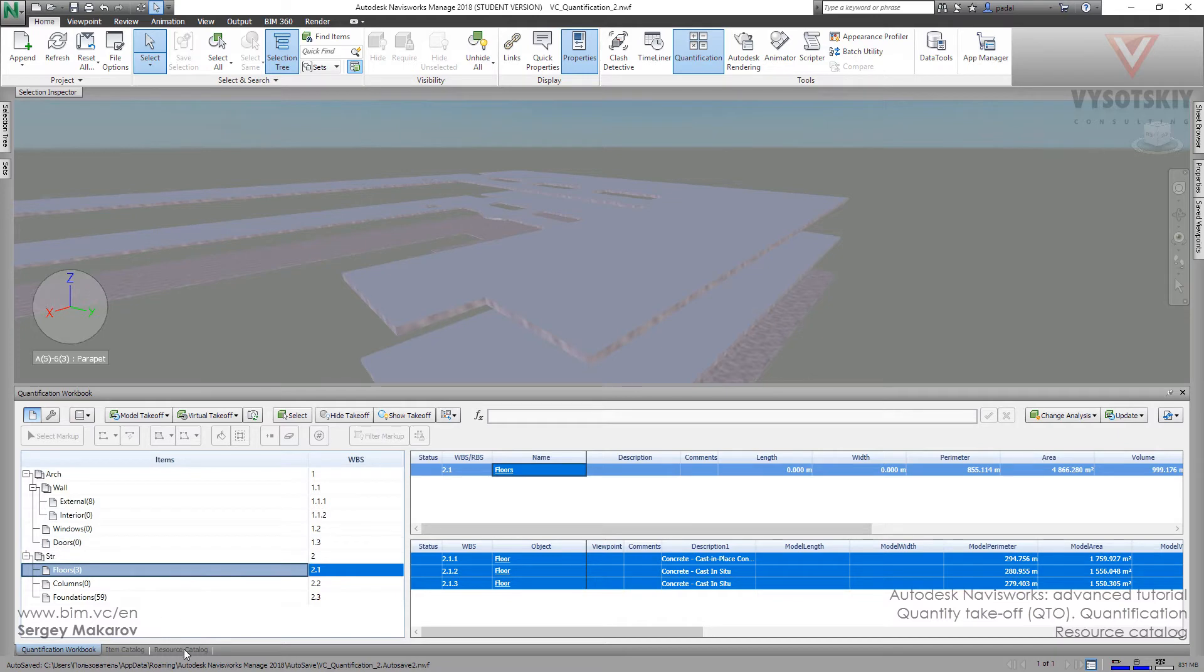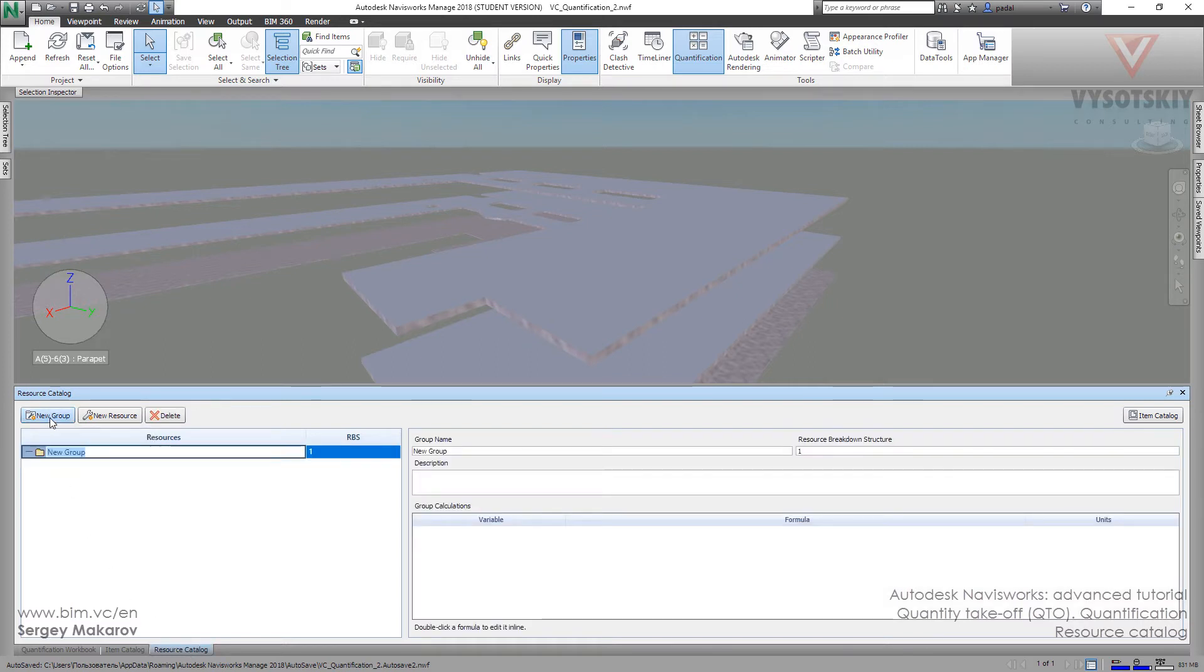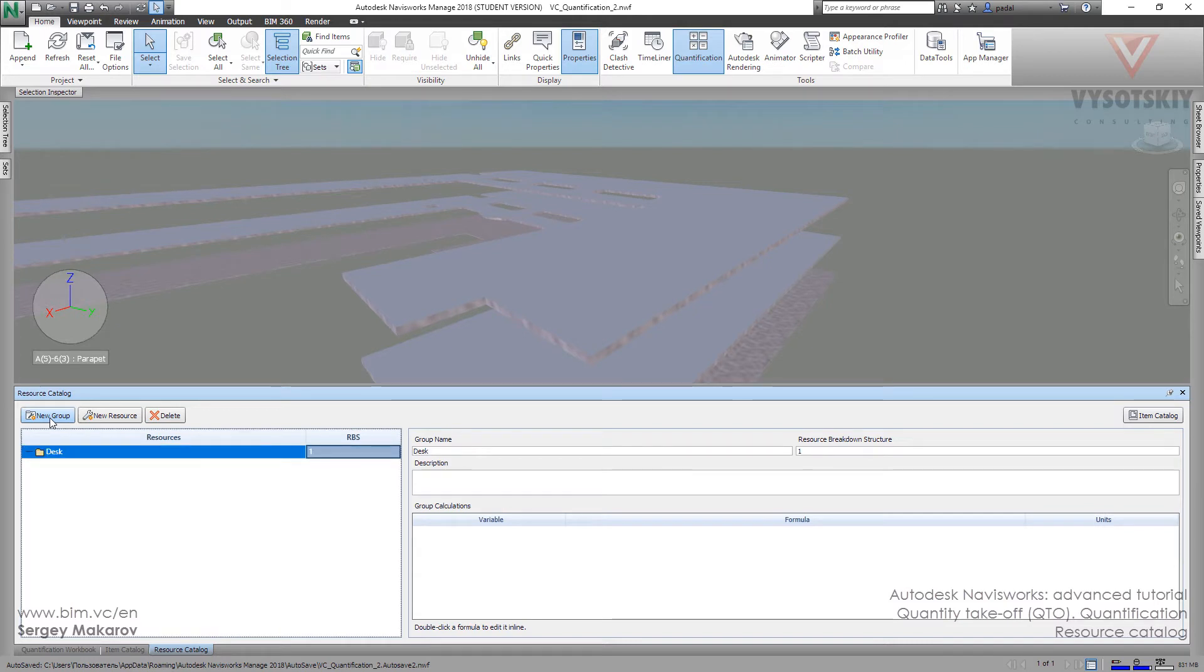So let's go to resource catalog. It looks very similar to the item catalog. We can make groups and then put the resources. For example, the resources for floors. Or let's select desk.